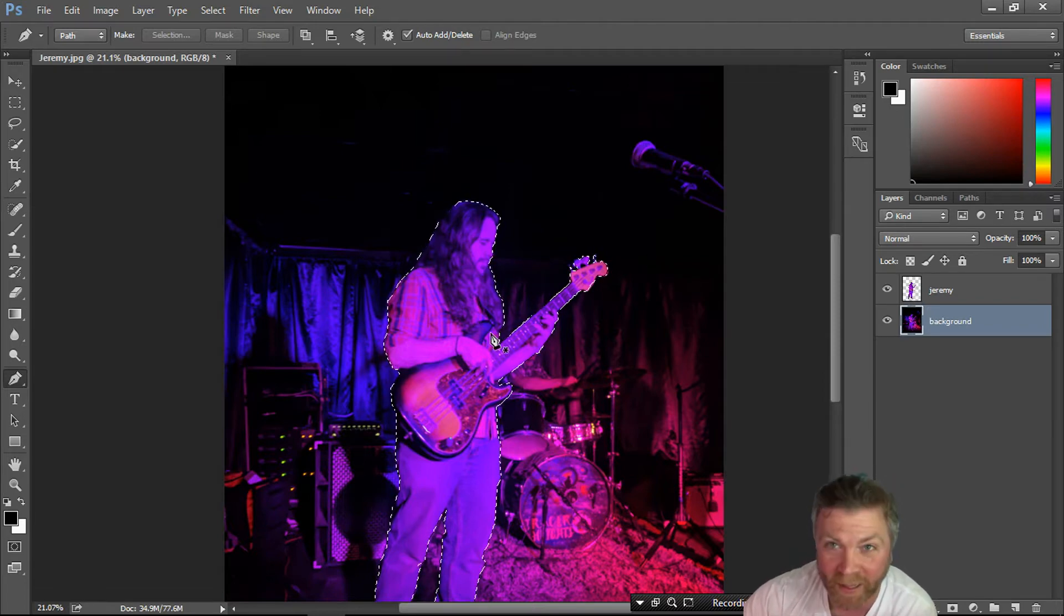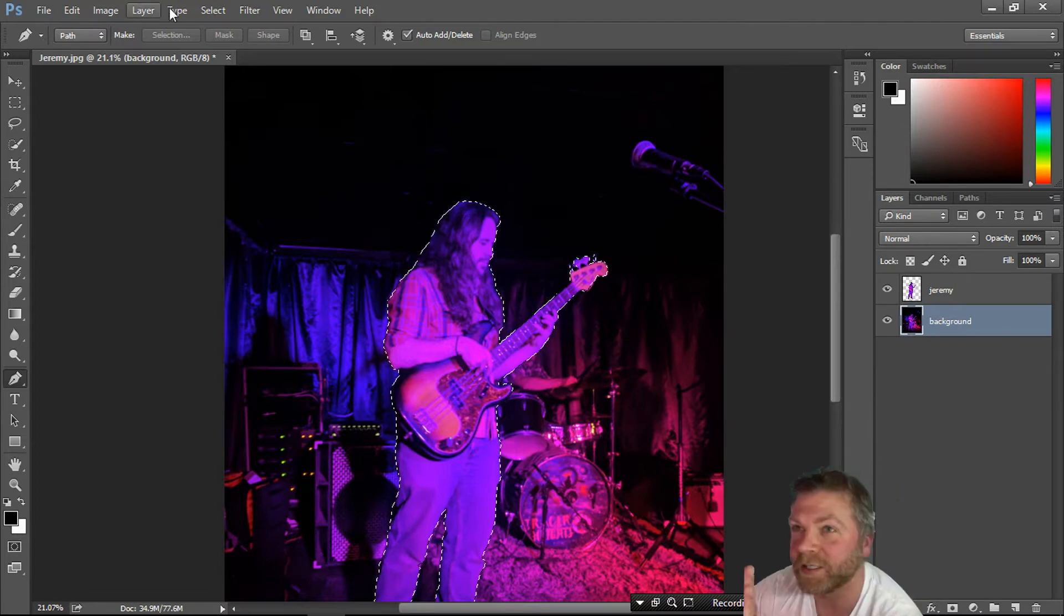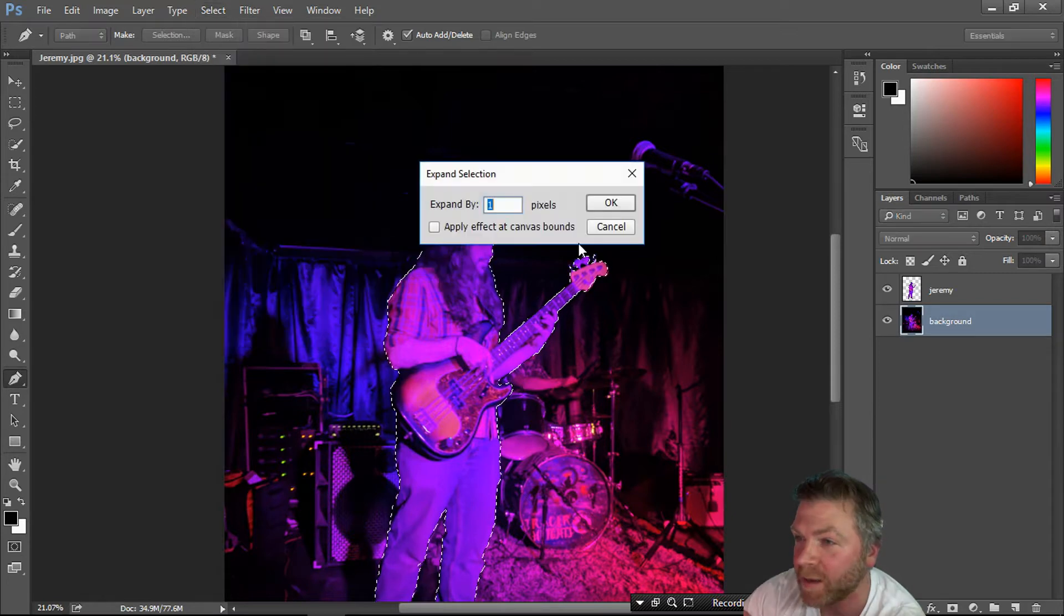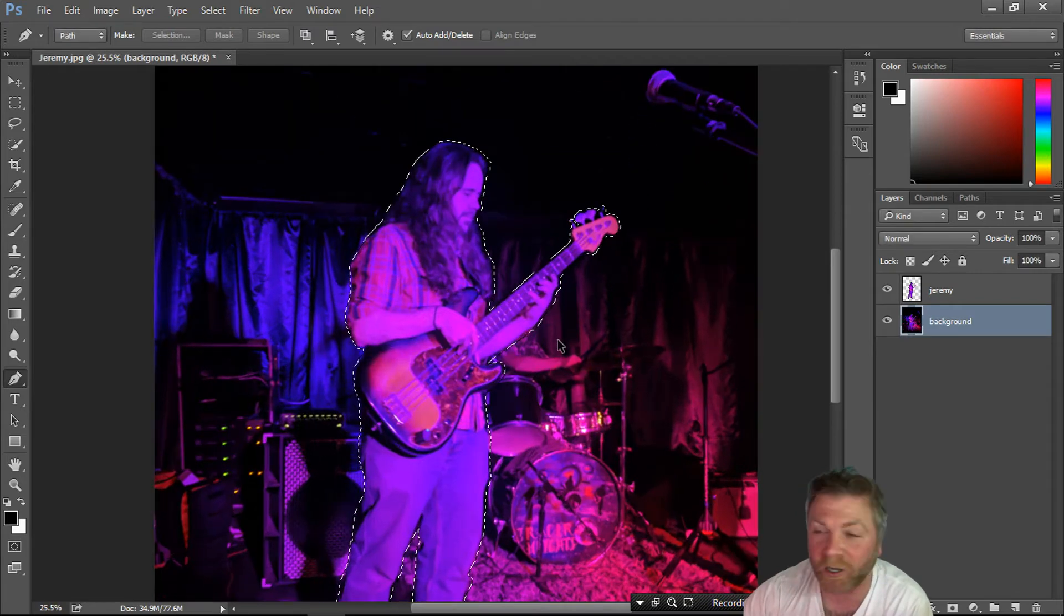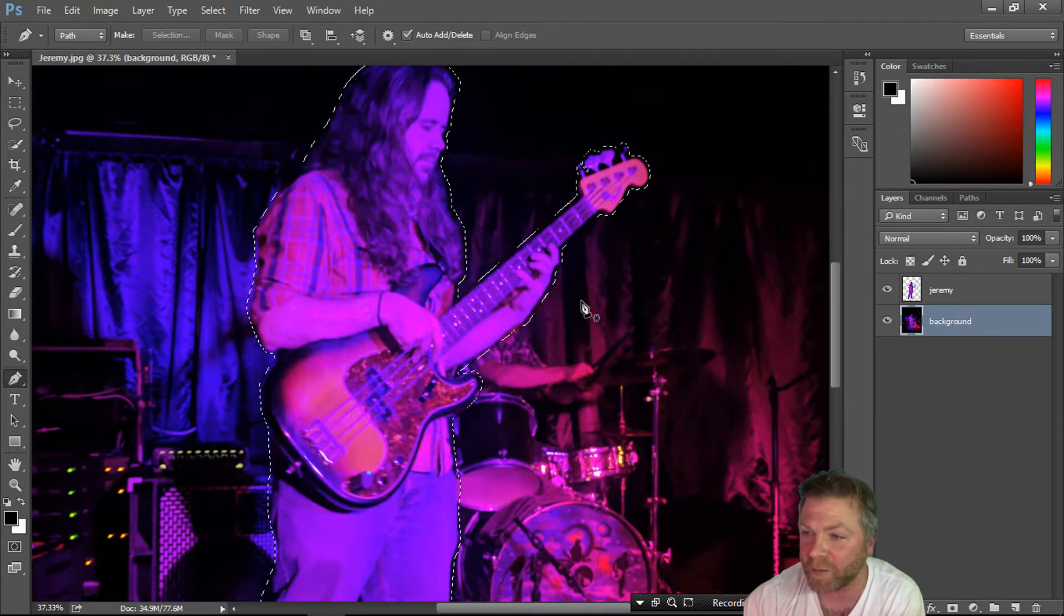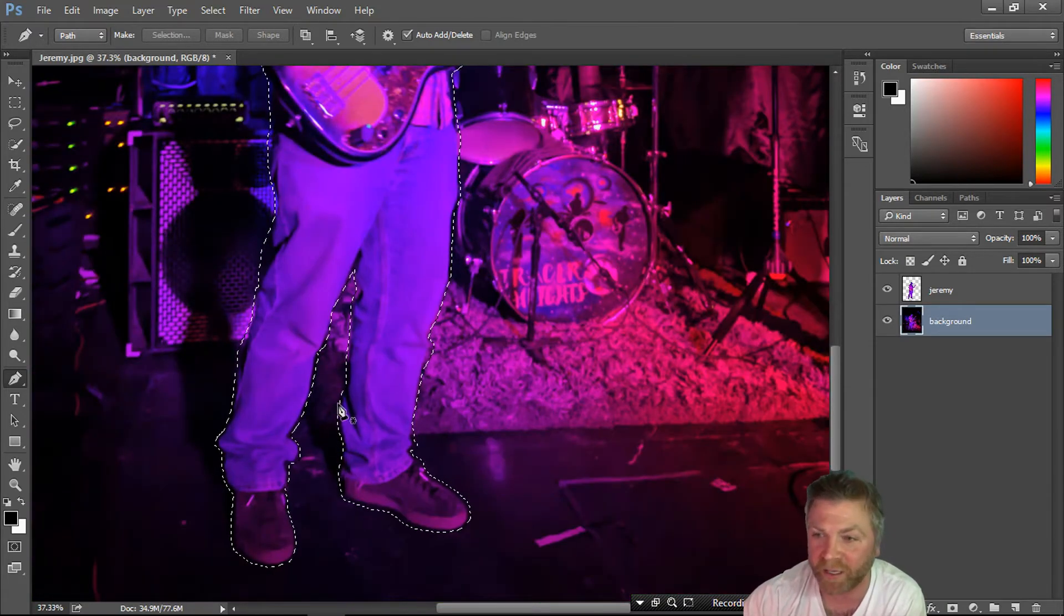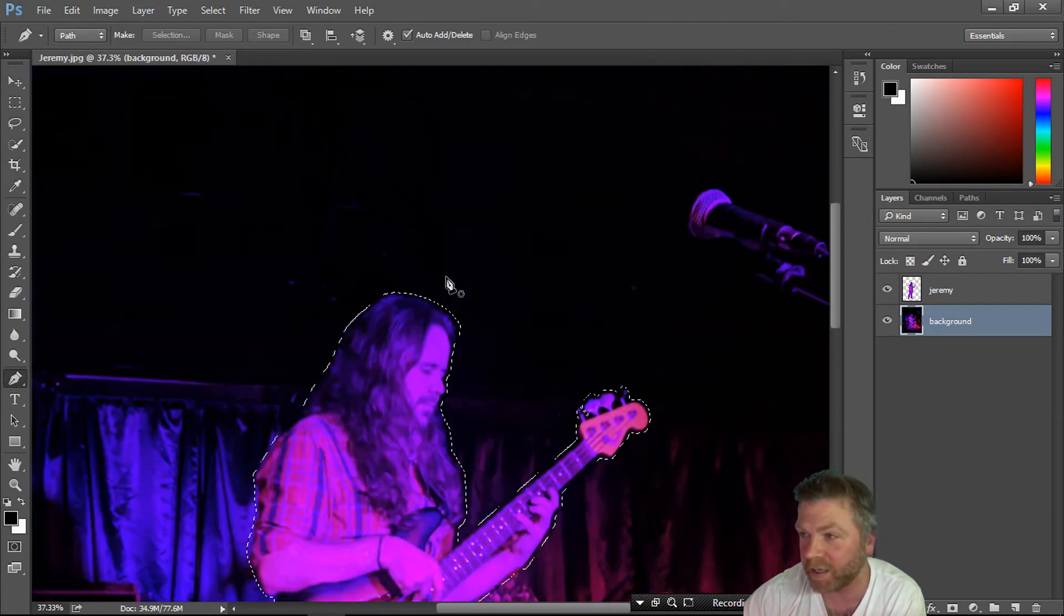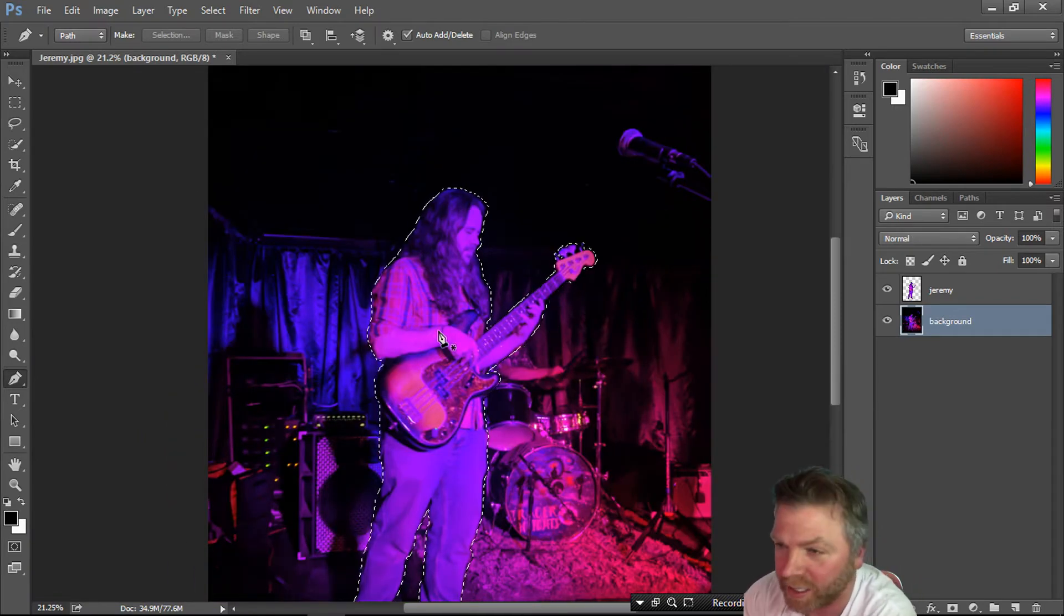You want to modify it, expand it by 10 pixels. We're going to do something called content aware. I did this in my last Photoshop video. When you expand it by 10 pixels, it gives it something to grab onto and fill it with what it thinks should be there. It's pretty close, and it doesn't matter too much because he's going to be in the way of most of that.